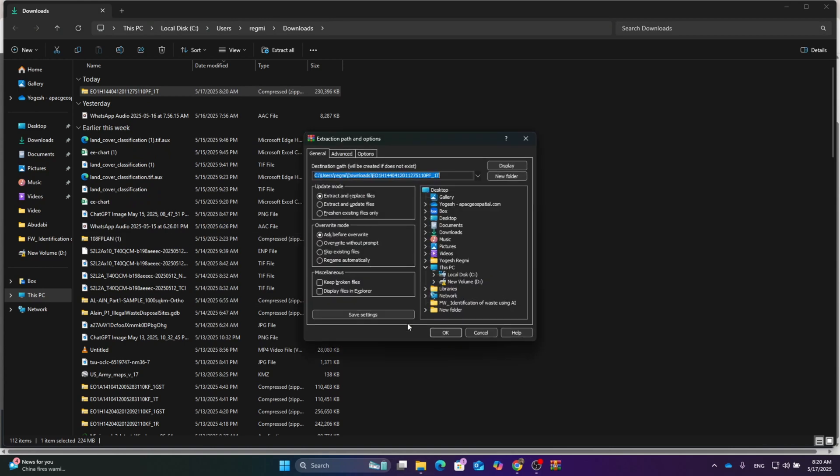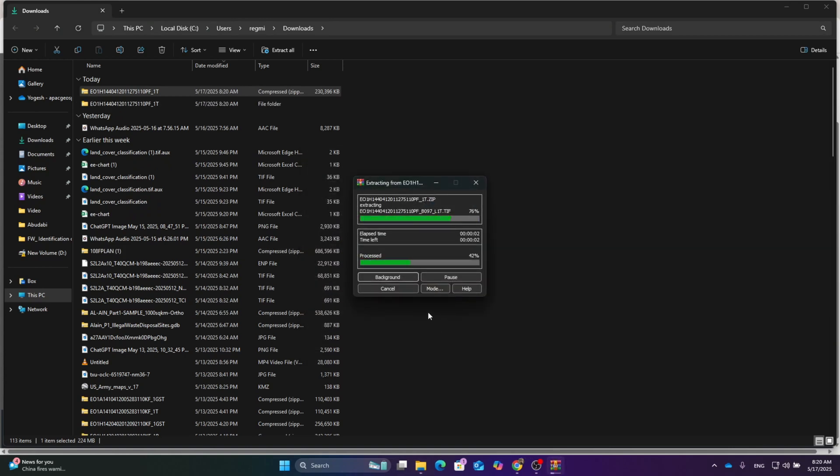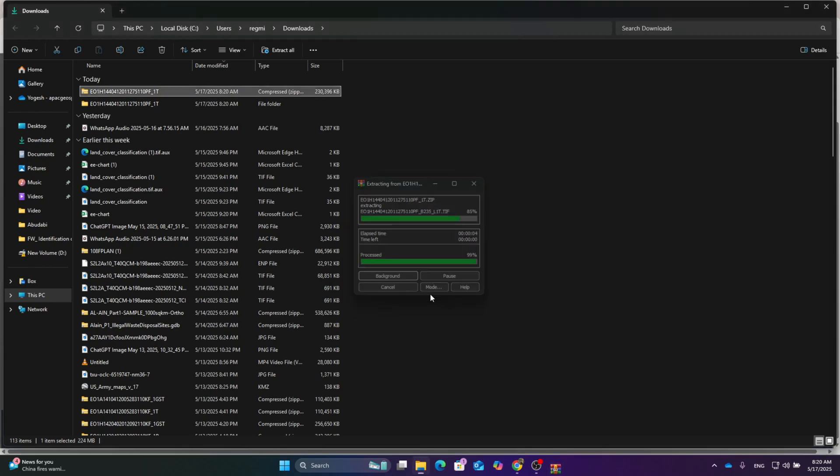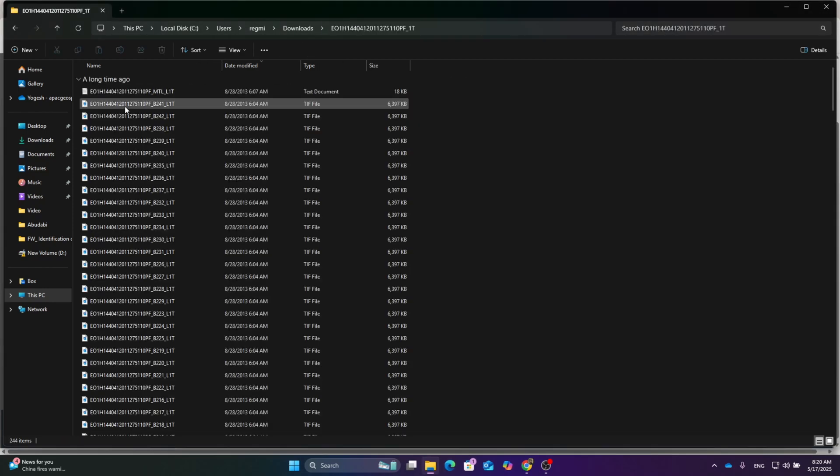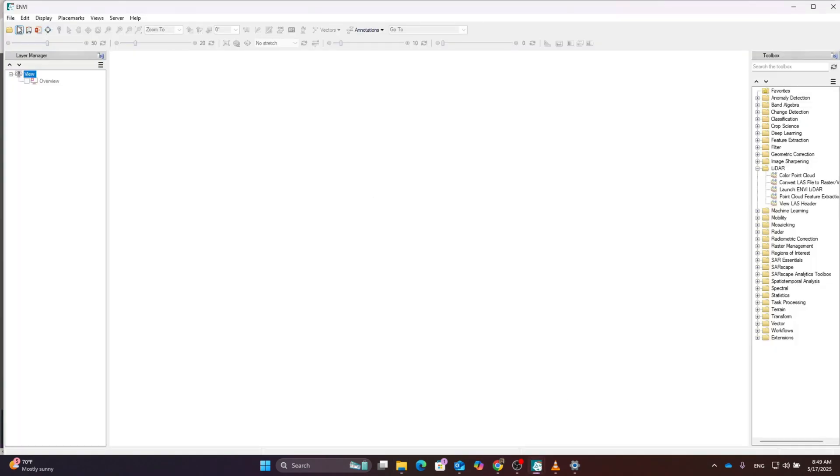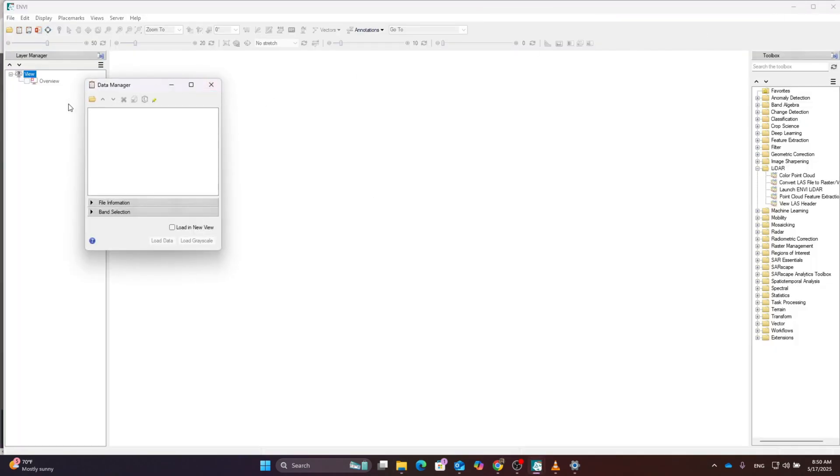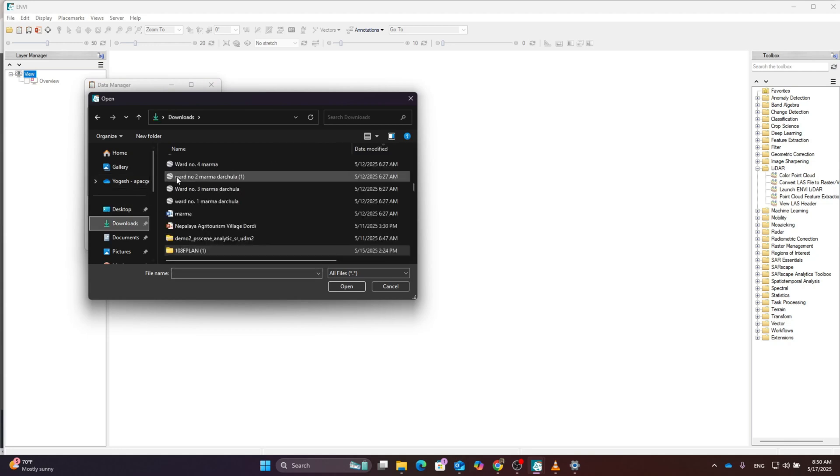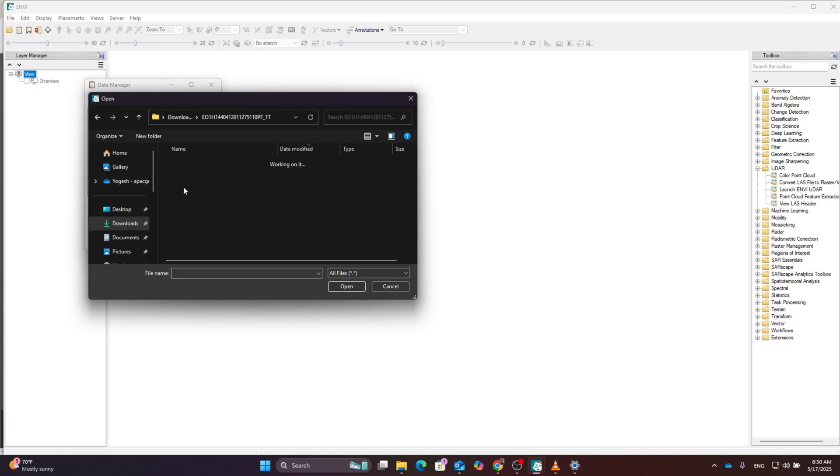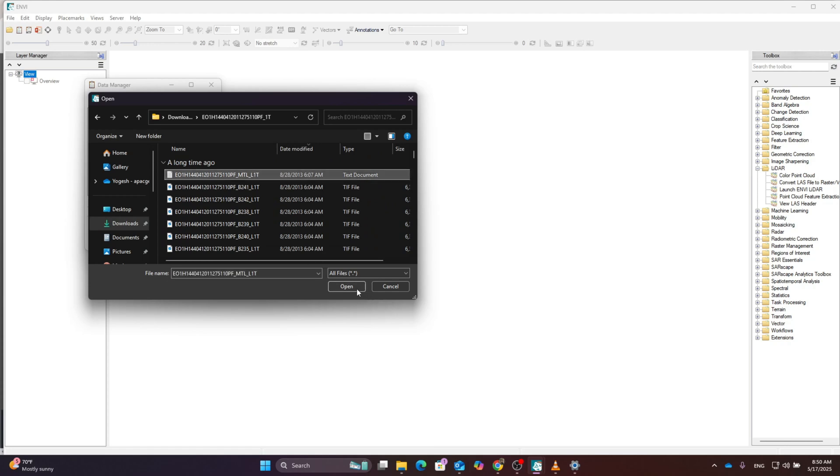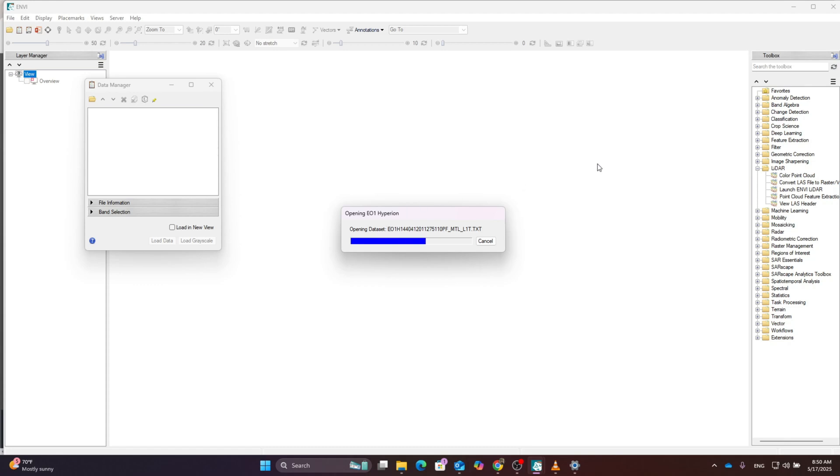Click open with folder. It's a ZIP file. Right click and extract the file. Open the folder and you can see all the different bands of the hyperspectral and multispectral dataset. Go to the data manager section, click open, go to the download section, visit the folder that you extracted, and open the TIF file.